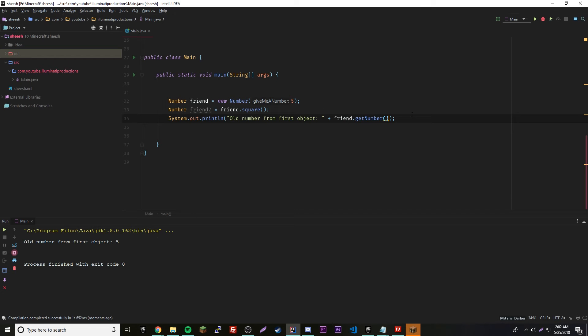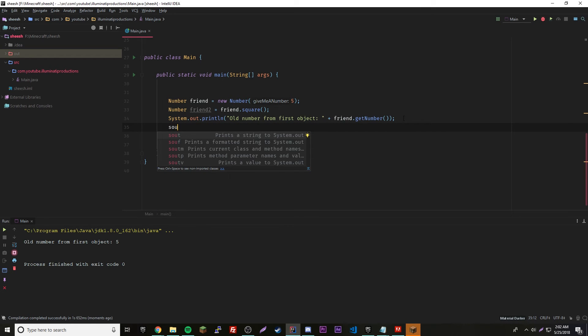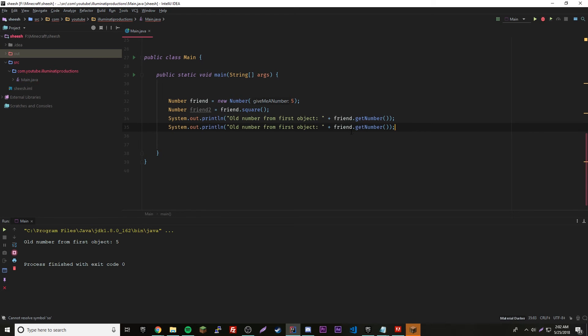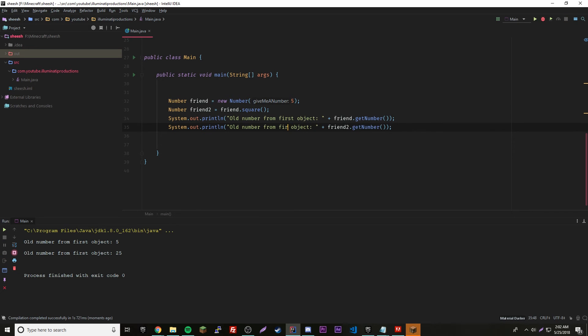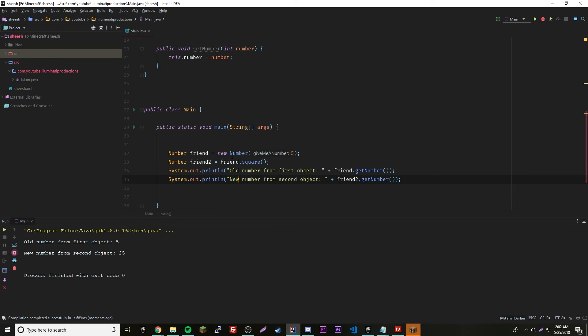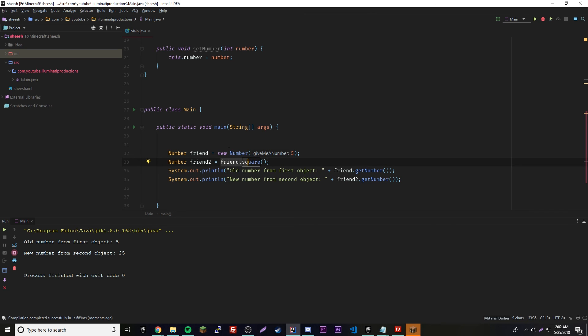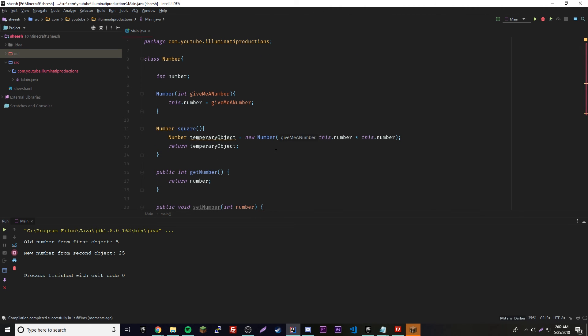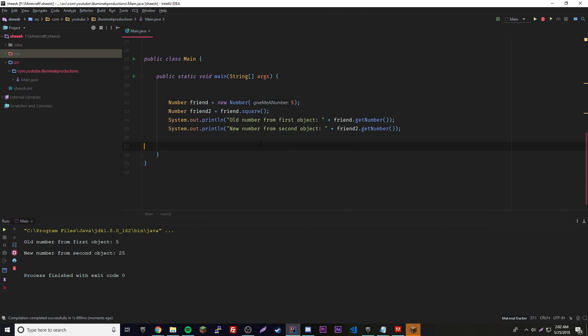Let's go ahead and call the second one. We'll just copy this because I'm lazy. Friend2 dot get number. We need to change this to new number from second object, and we get 25. That's good because we're passing in a number, which is a random object. We give it a five and then we're telling it to square the number of the old object and put that into a new object, then pass that new object into a new object basically. If this is a little confusing just play around with it, it's pretty simple.